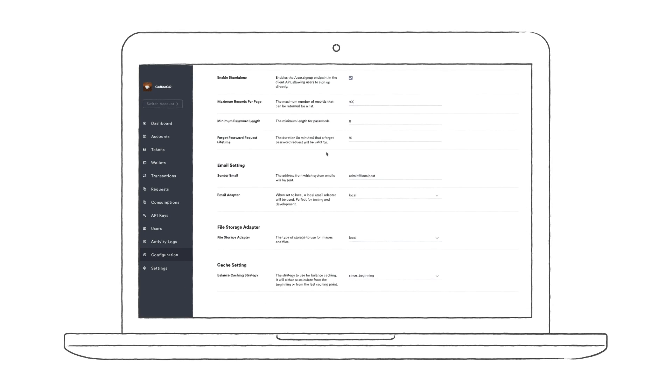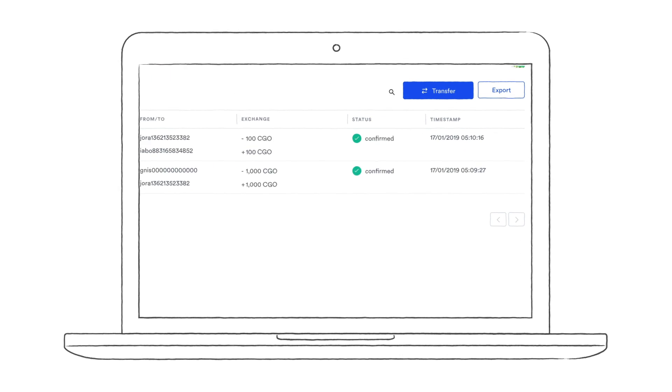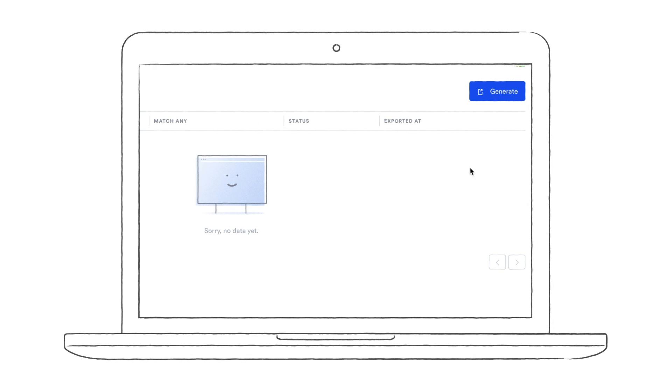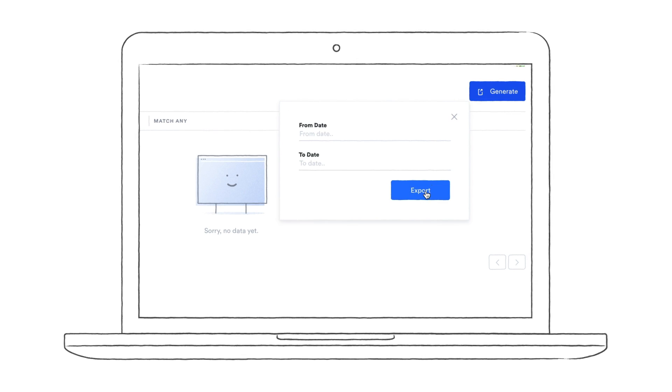To conclude our roundup of features, let's take a quick look at the CSV export. This can be used to export any or all transactions that have been made.